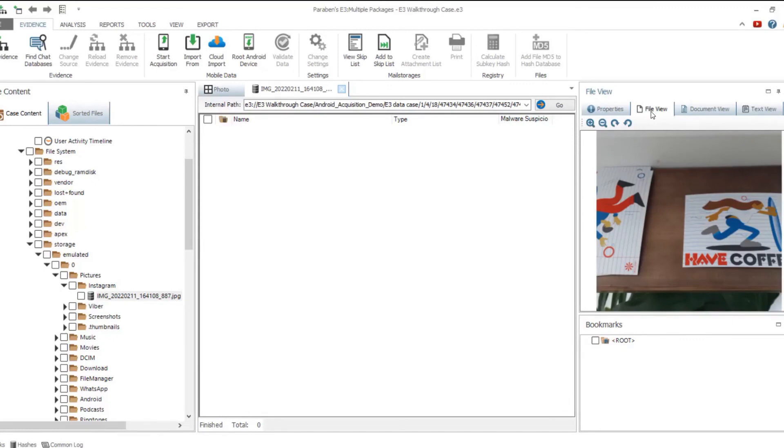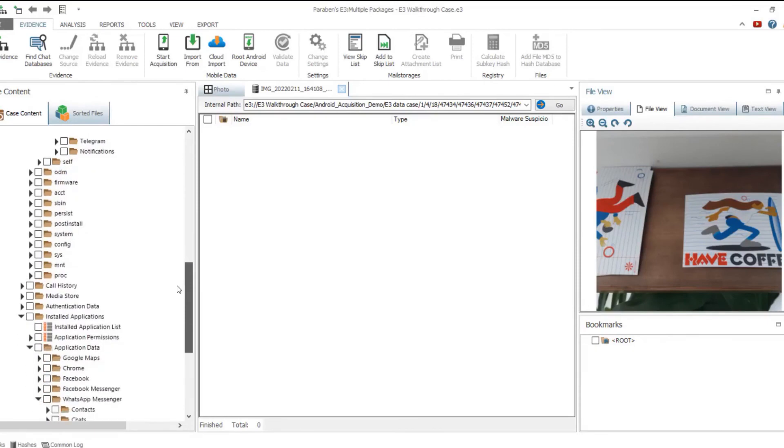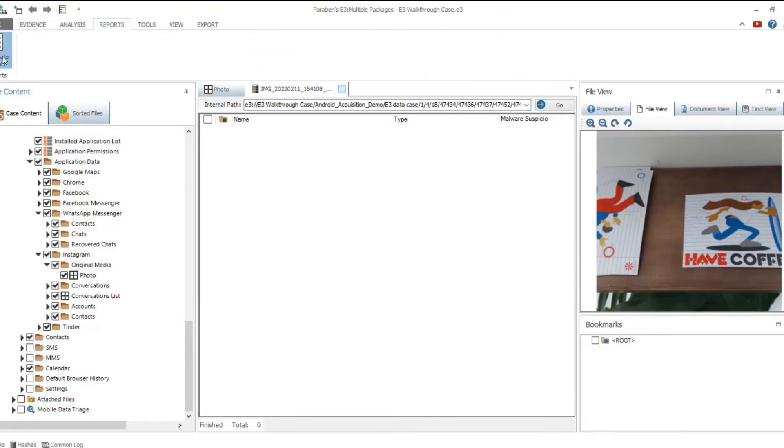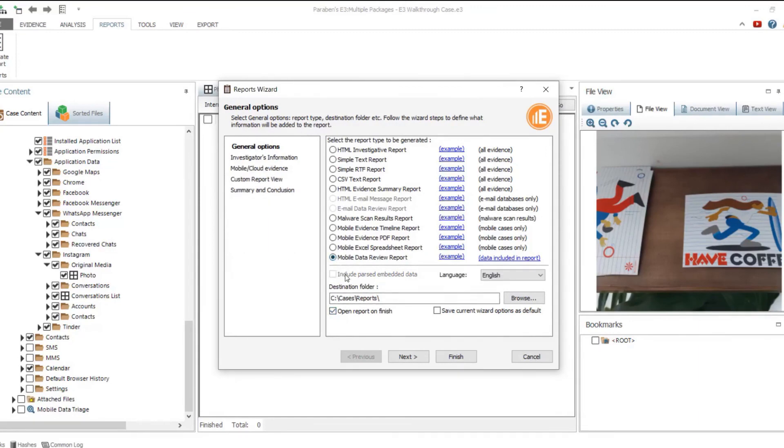Along with the parsed data, Electronic Evidence Examiner collects the binary file system data. You can preview images and other files in the file or document viewers. Electronic Evidence Examiner can generate different types of reports, some specifically designed for displaying mobile data.